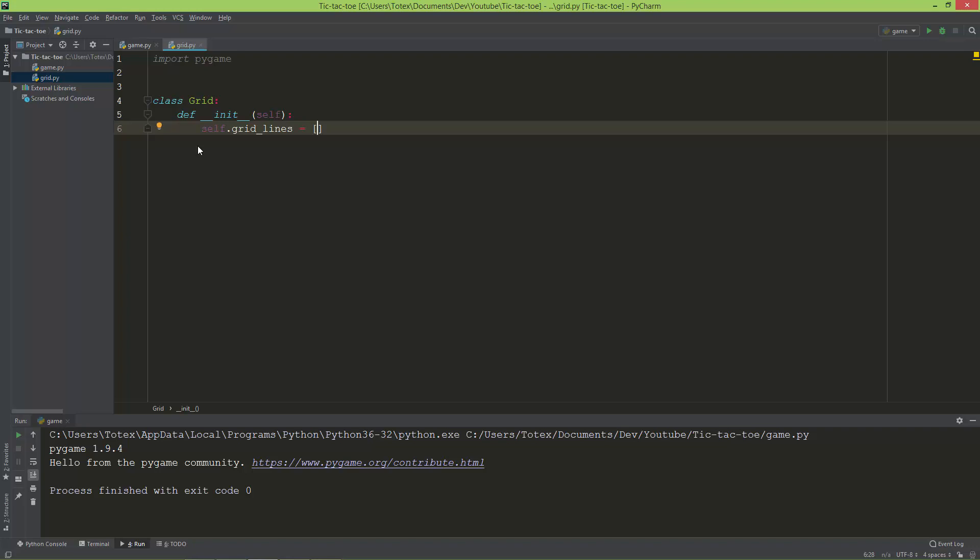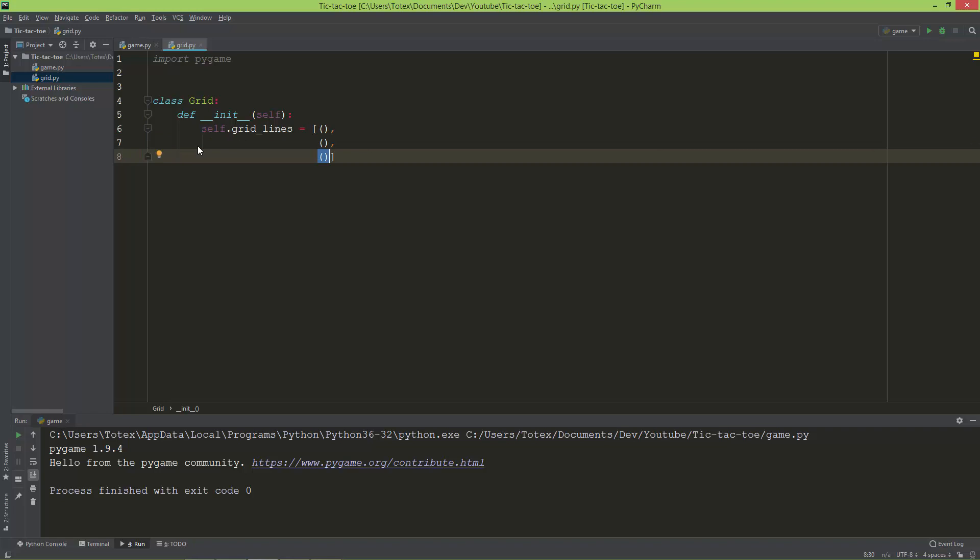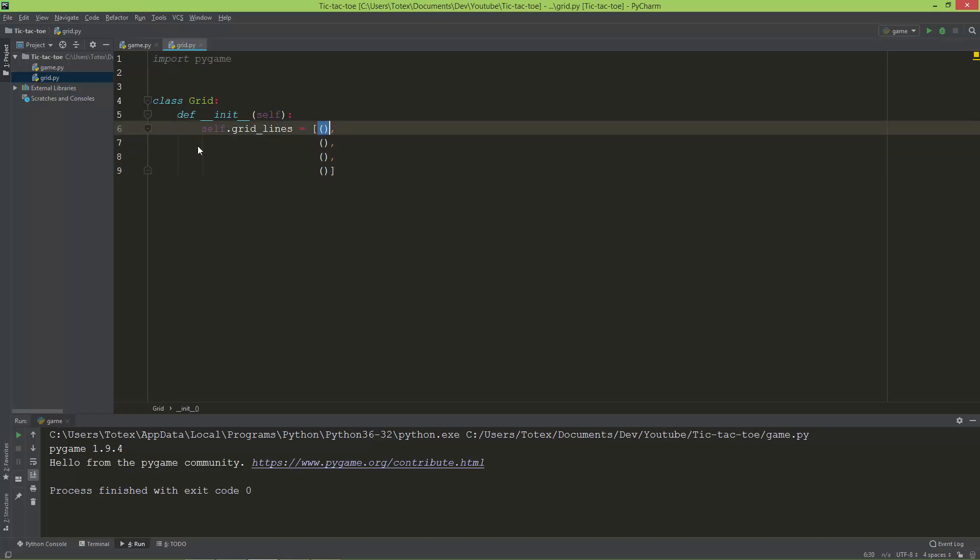The first tuple, the second tuple, the third tuple, and the last tuple. Each of these tuples will contain two tuples.